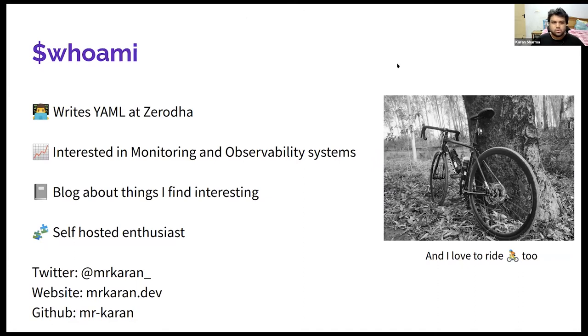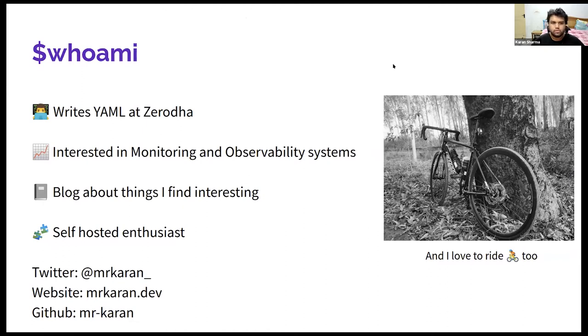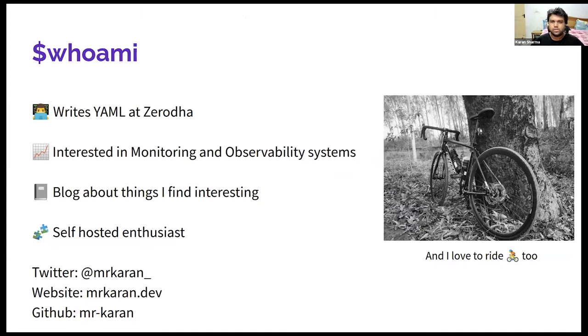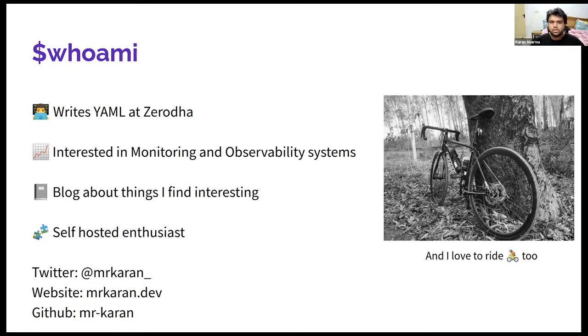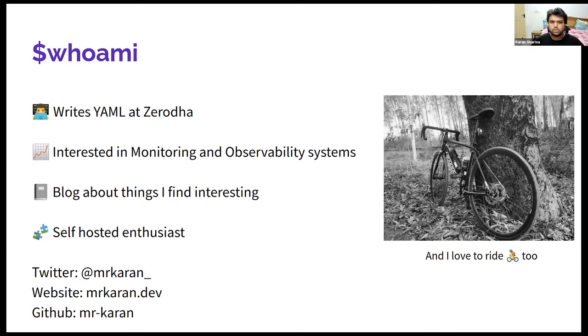I have a blog where I share interesting things about monitoring and just networks in general at mrkarnan.dev. And I also happen to have my own self-hosted stack of applications that I use. So this monitoring thing is also inspired from the same set of principles where I host a lot of applications, so I need to monitor them.